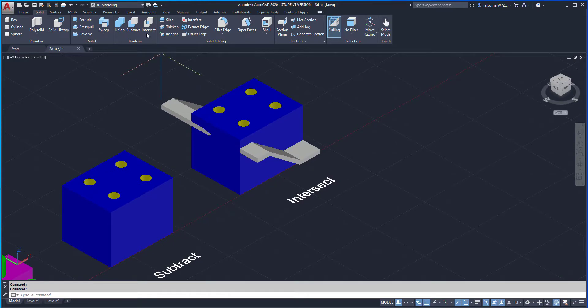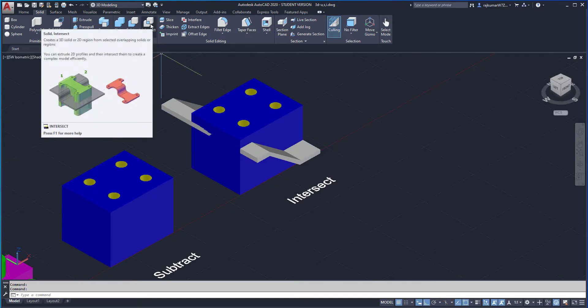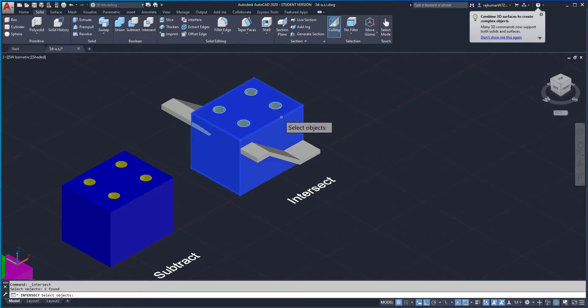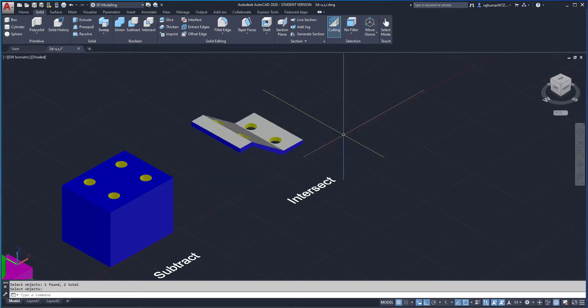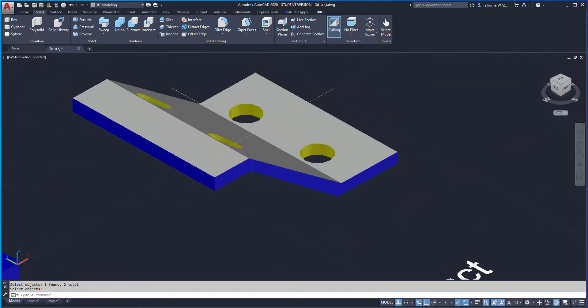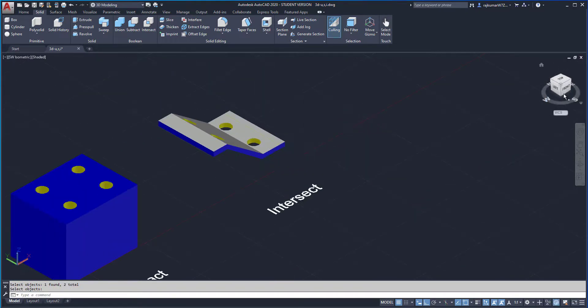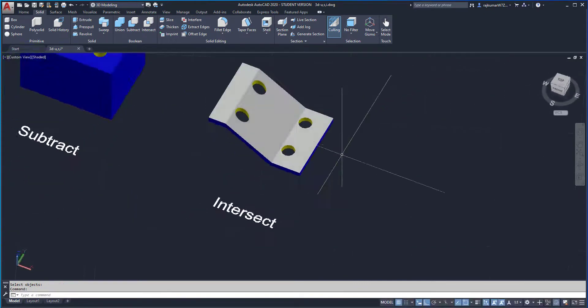Next one, intersect. The intersect command only retains the intersecting portions. Here you can see that a complicated object is created easily.